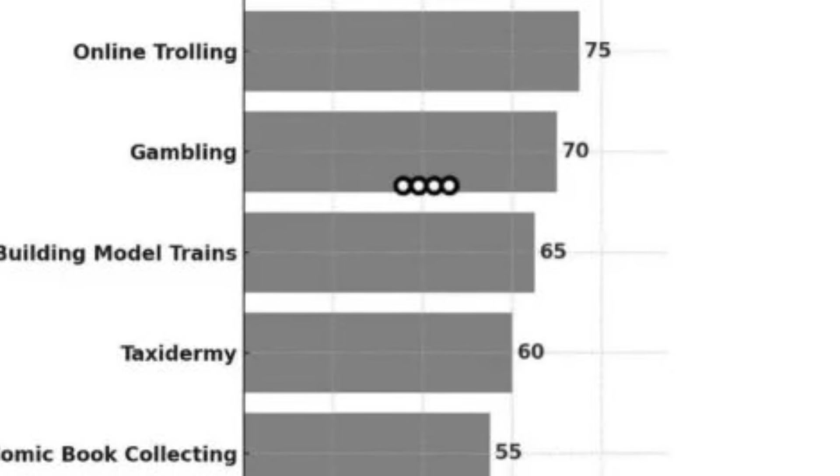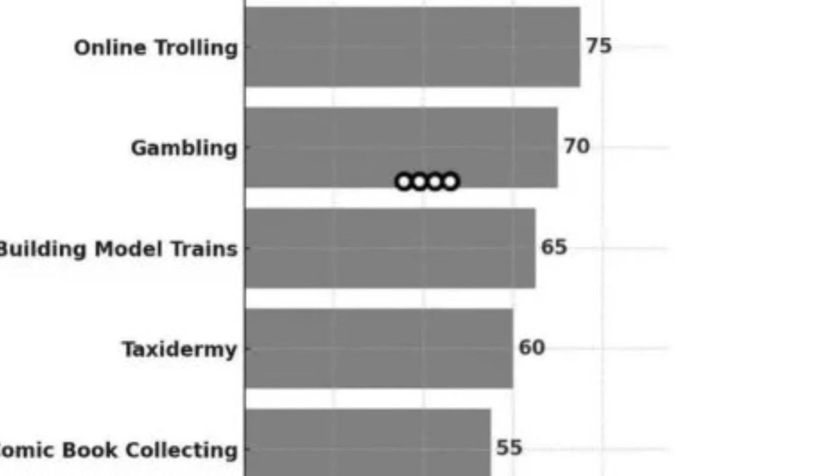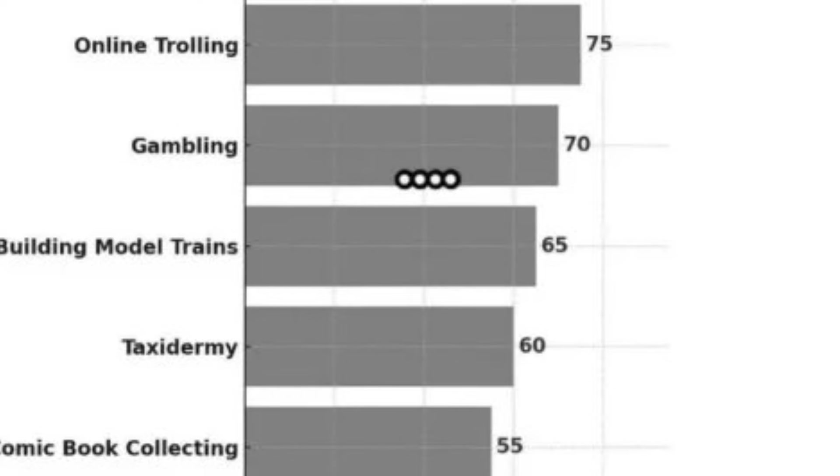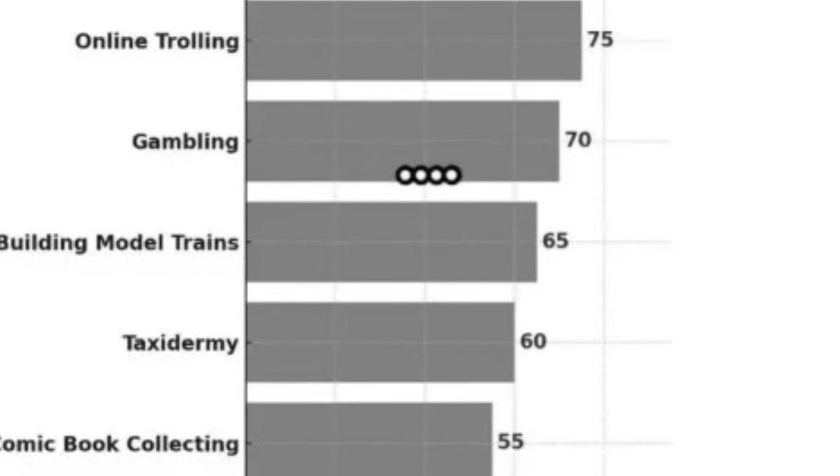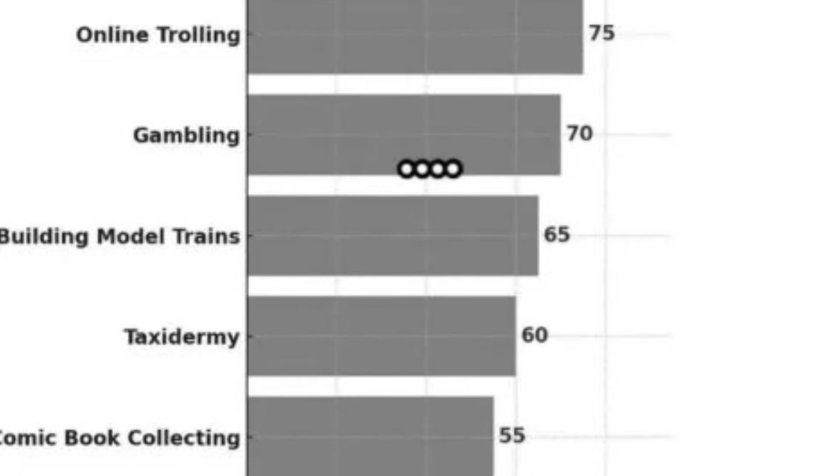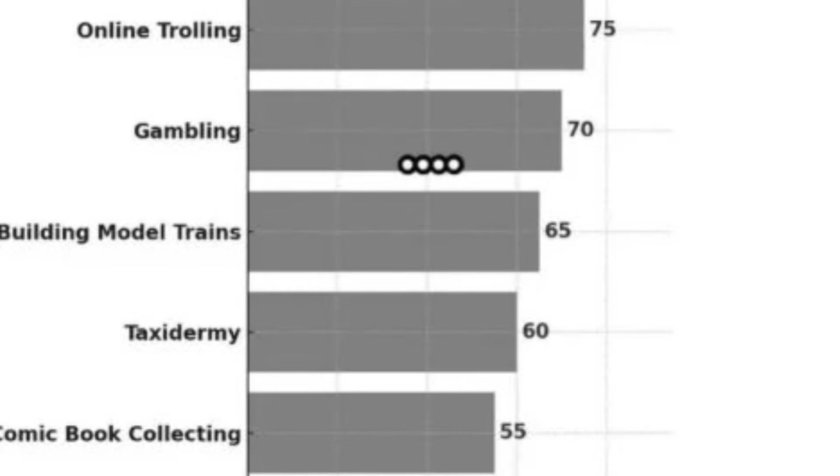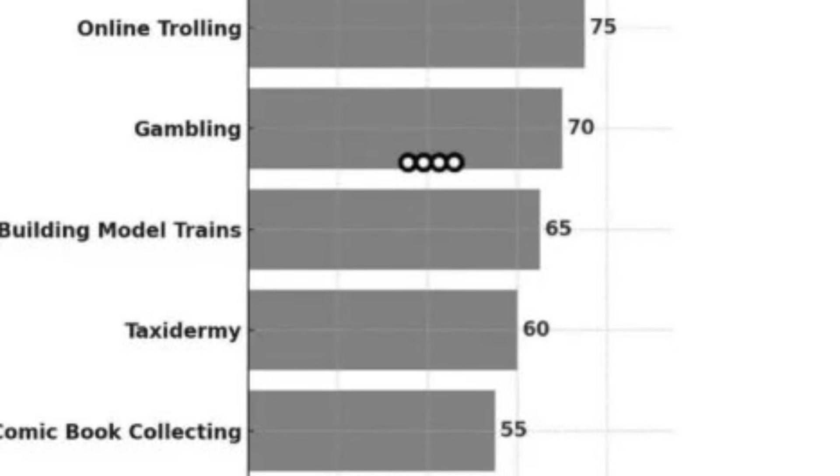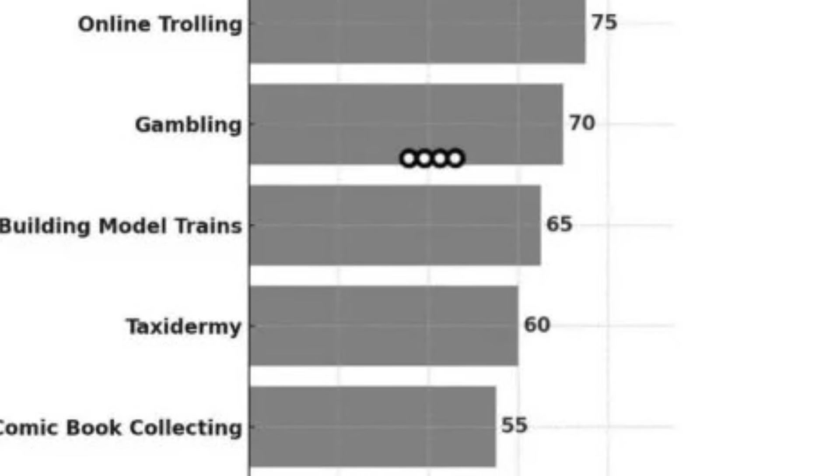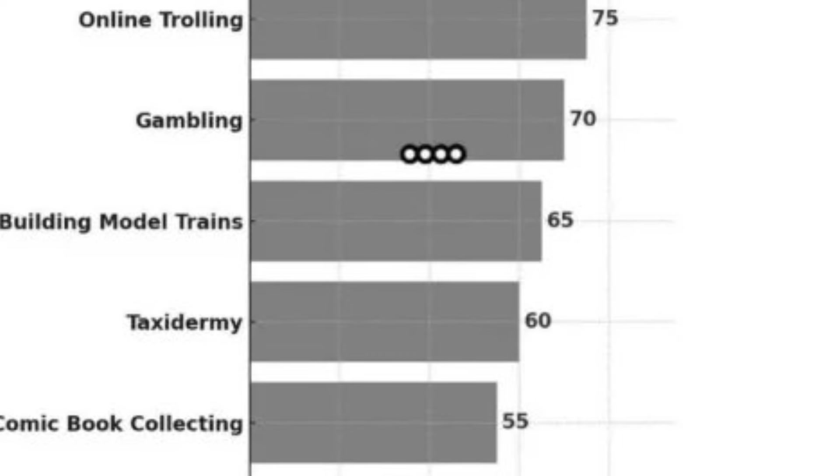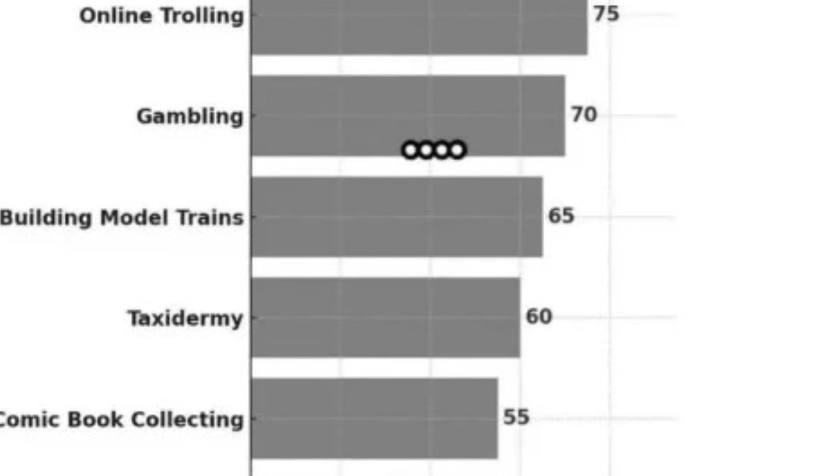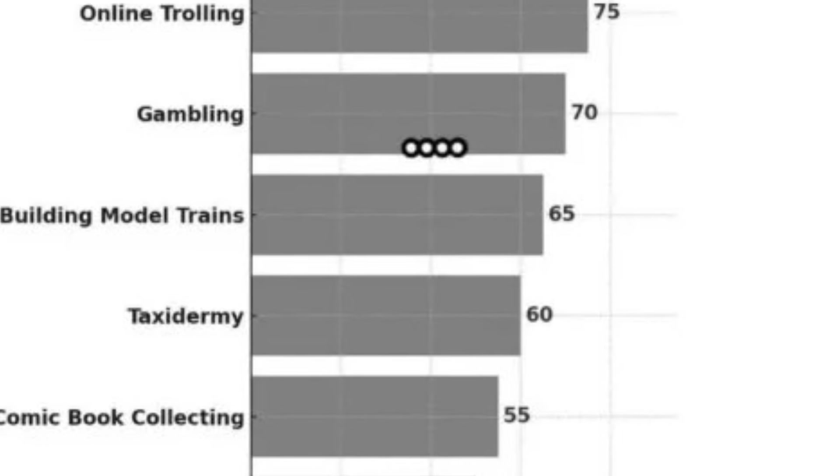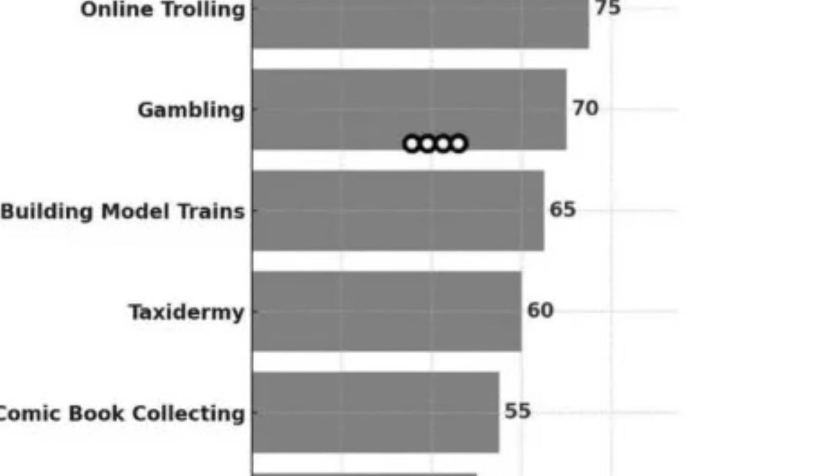But like, model trains is a worse hobby to women than taxidermy? Taxidermy as a hobby? You're basically stuffing dead things and let's be honest, you probably killed them really, didn't you, if it's just a hobby? You don't do it for a job or anything.